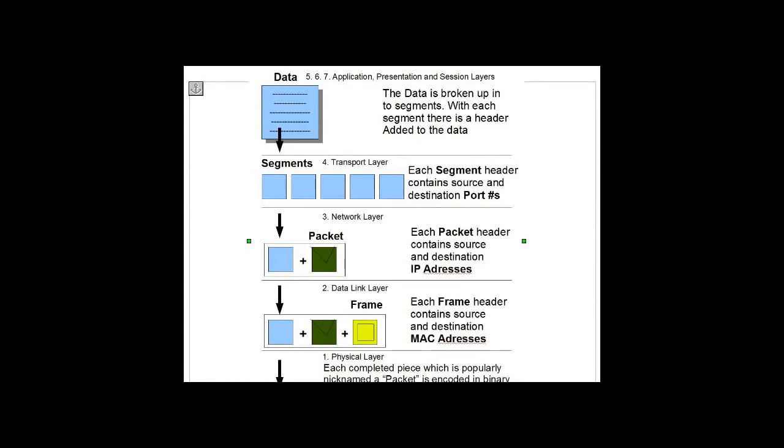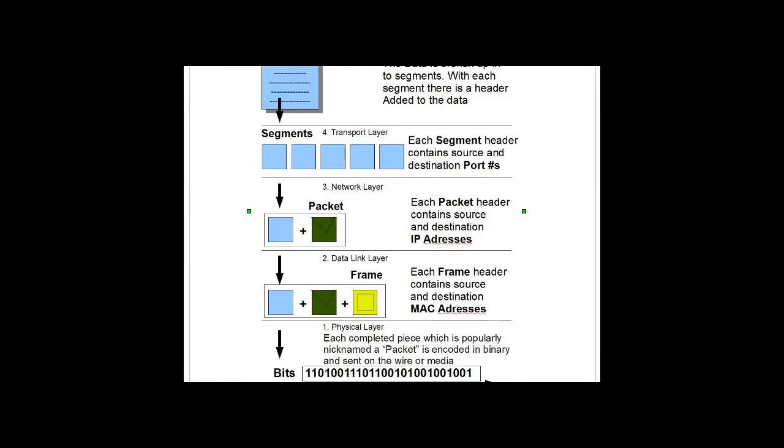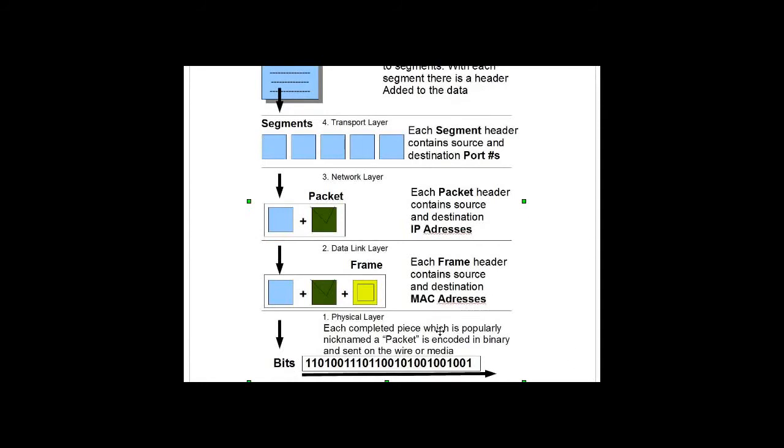At the bottom layer, the physical layer, each completed piece or package, which is popularly nicknamed a packet, is encoded in binary and sent on the wire as ones and zeros. We move down the layers, and then the information is sent across the internet.